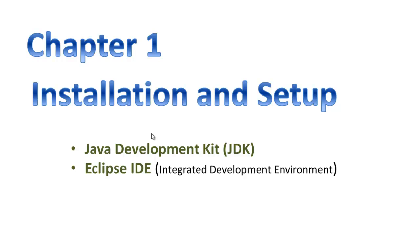Chapter 1: We will learn how to install Java and Eclipse IDE. To install Java, you need to install the Java Development Kit (JDK). It will install the compiler, virtual machine, and related files.